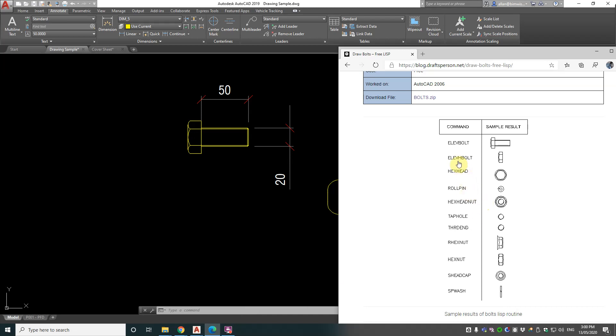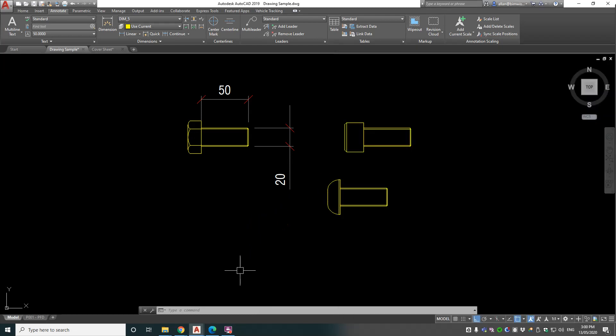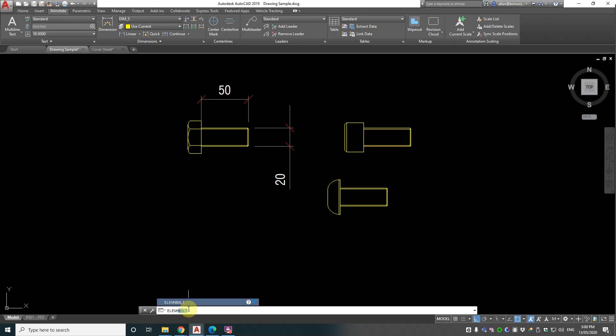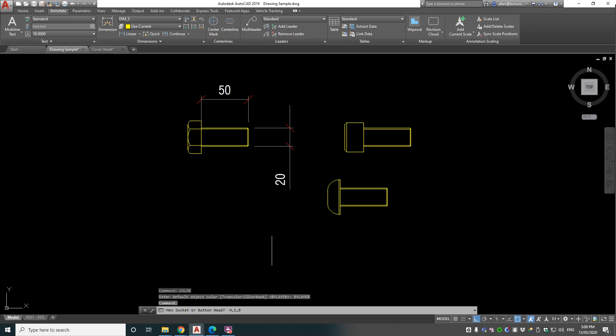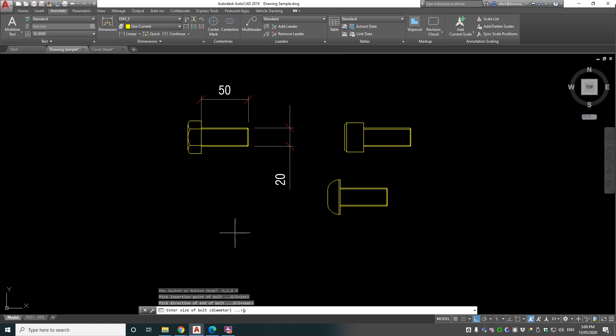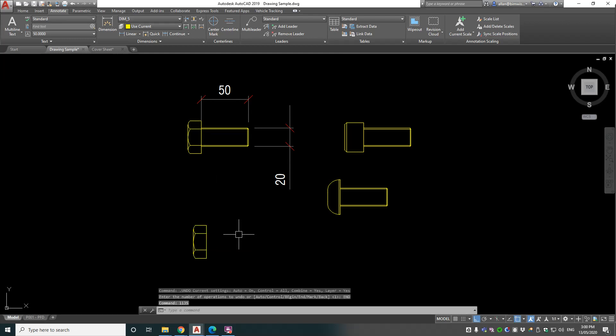Well there was ELEVHBOLT, similar to that last one. Let's type that in, see what we get. It's got the three options again - H, S, B. So we'll do H, specify direction and diameter, I'll just put 20. Okay, so you just get the top view of that.